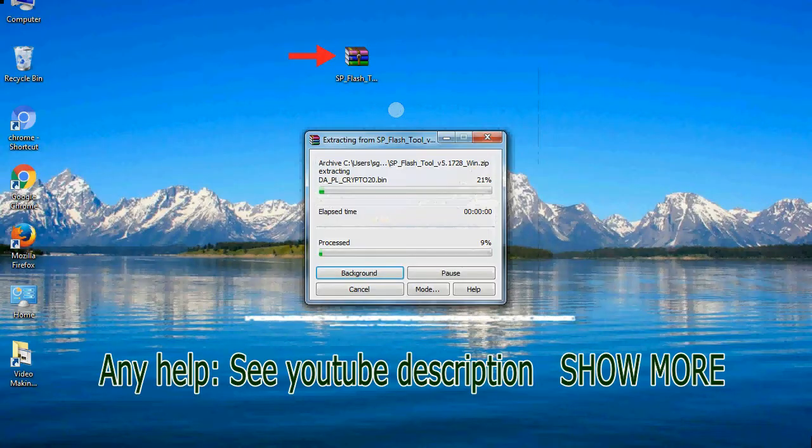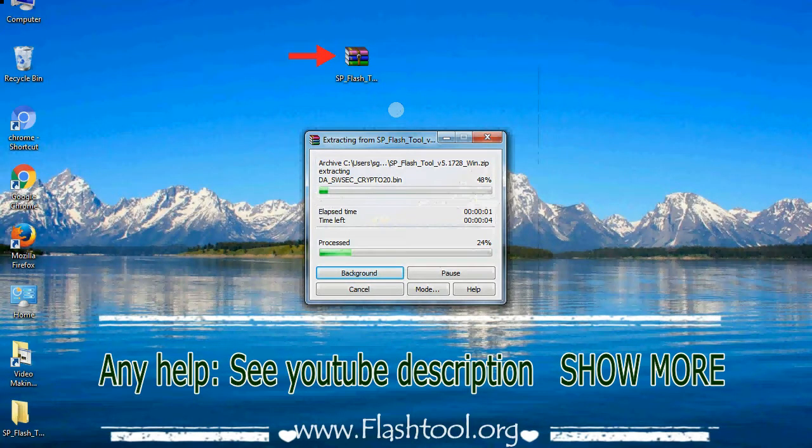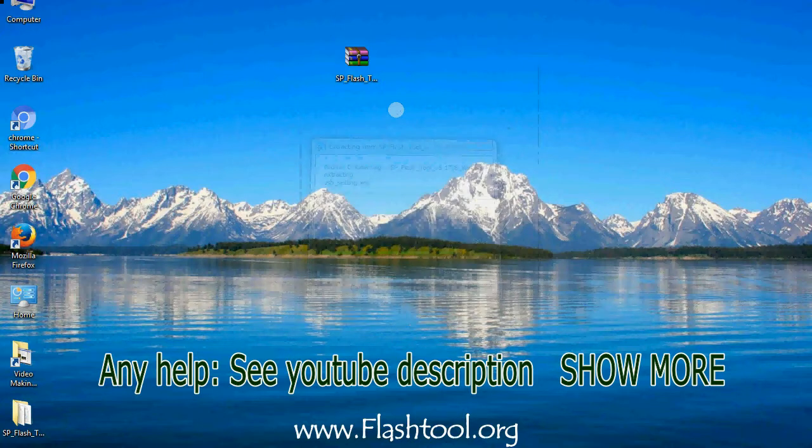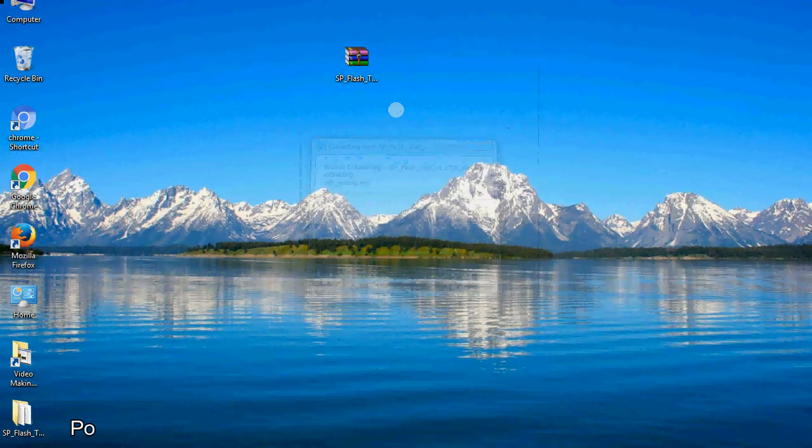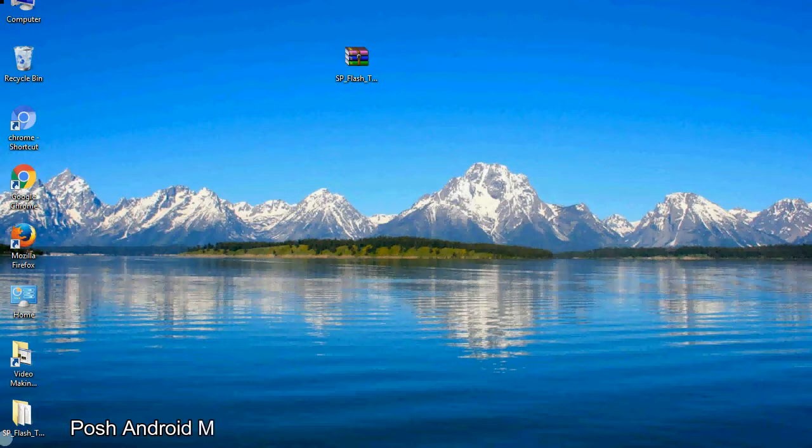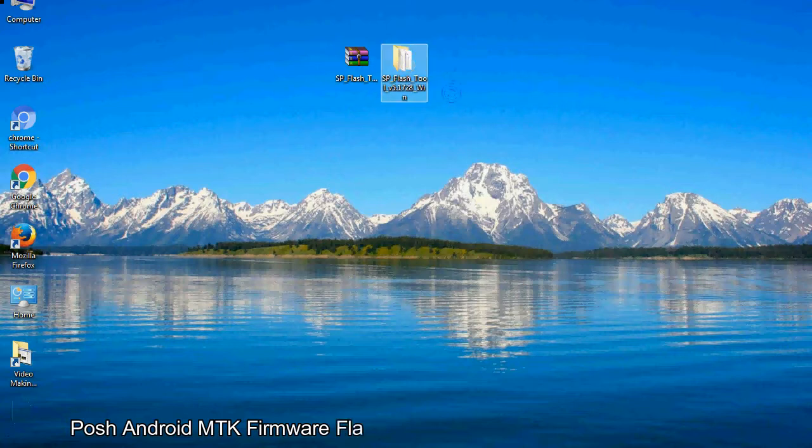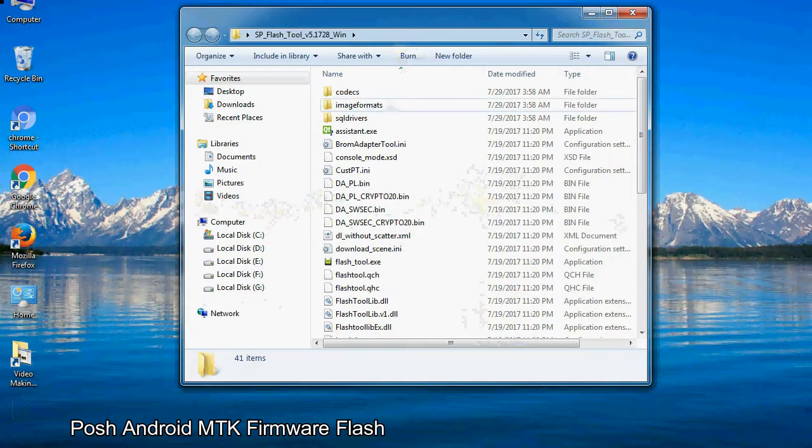Unzip the smartphone flash tool. You will get the following folder and files. Open the folder.